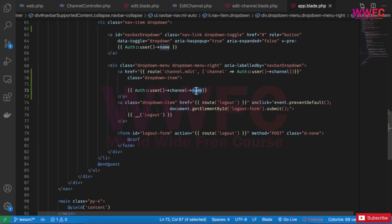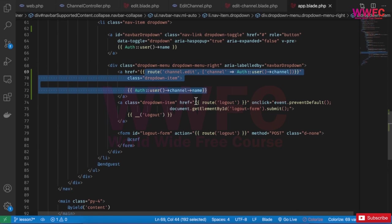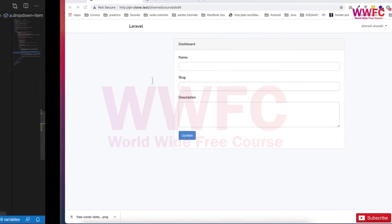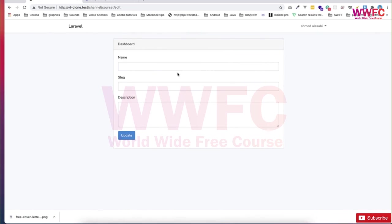So in the next video, we'll do the validation, and then we can call the data. Because in Livewire, we need to make the validation so we can tighten or get the property. In this case, if you want to do the channel.name, channel.slug, and so on.